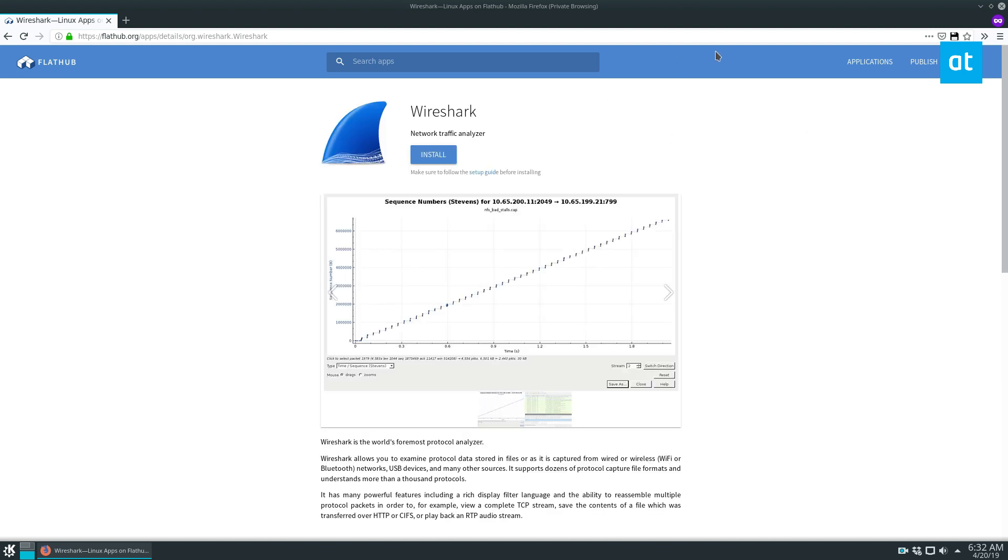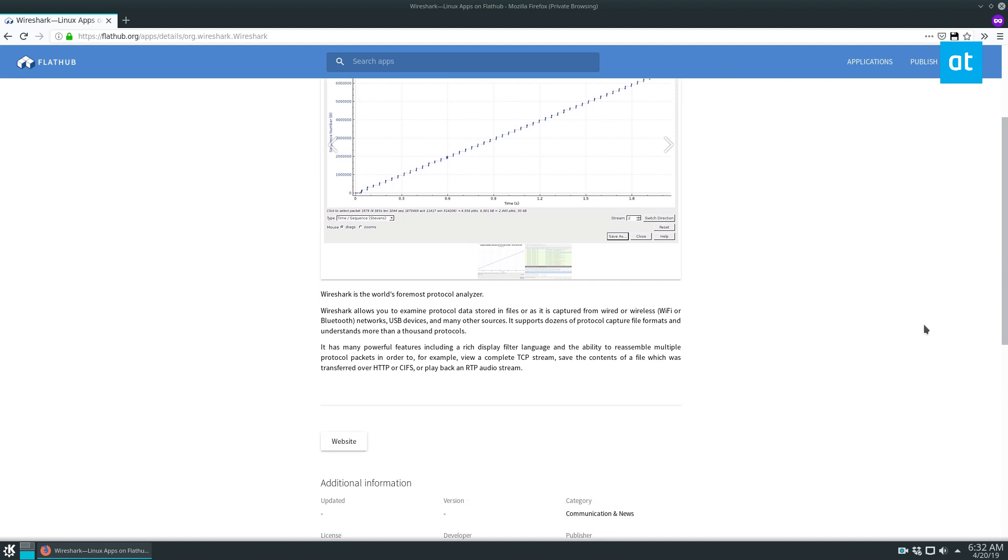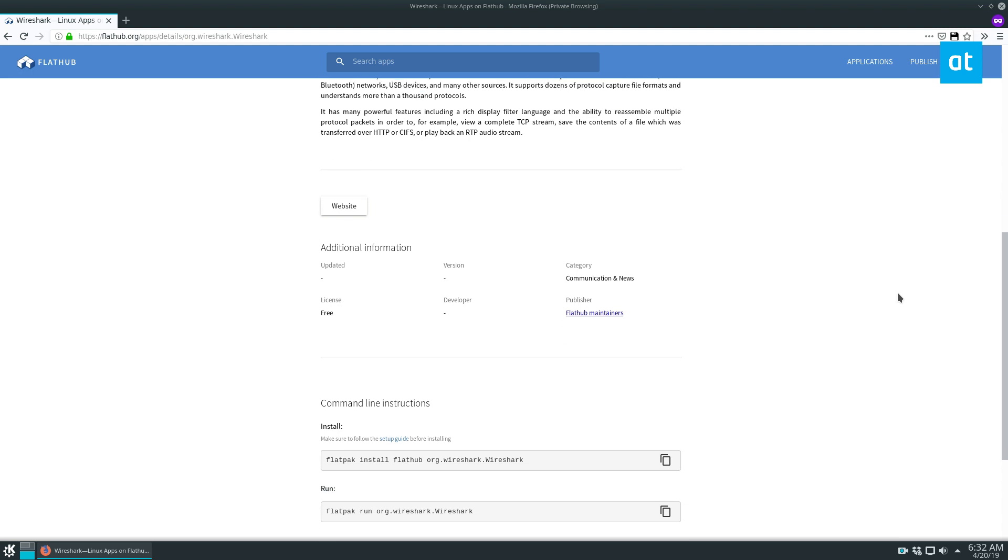Now the reason that I want to focus on the Flatpak release is because Flatpak is universal so everyone can follow these instructions to get it working, but if you want to use it on other distributions like Ubuntu or Fedora or whatever, you can check out the article I wrote in the description below.